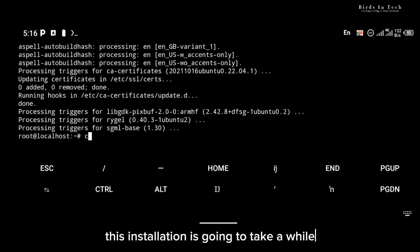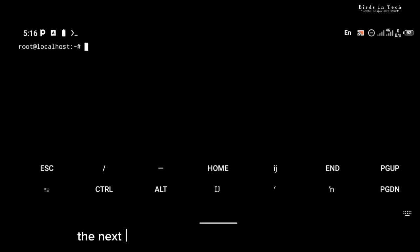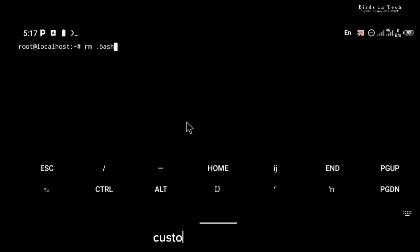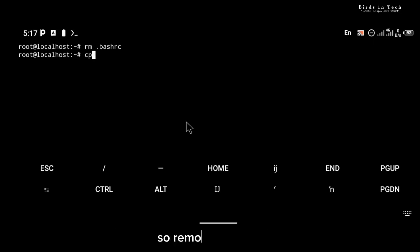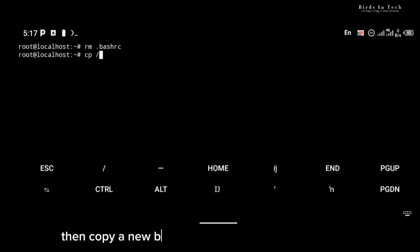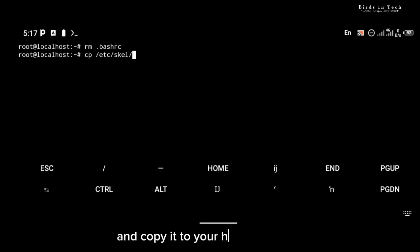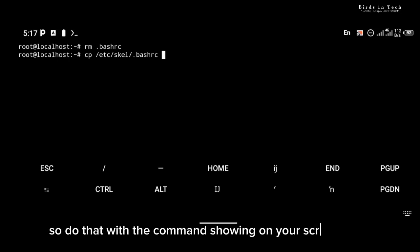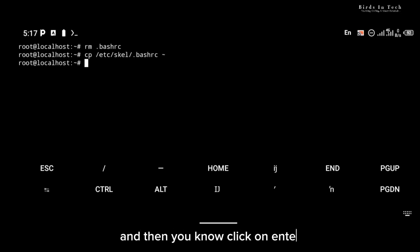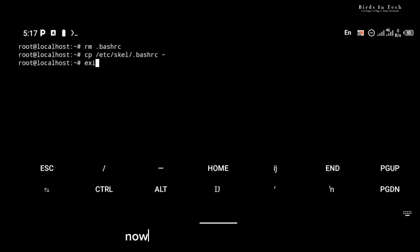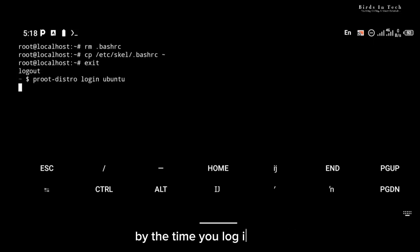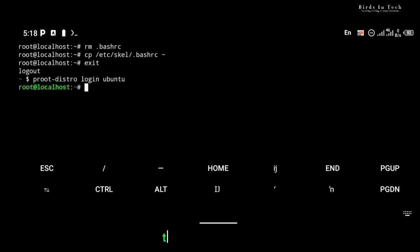This installation is going to take a while, but once it's complete the next thing we're going to do is remove the bashrc file and customize it because our localhost theme is not looking very pleasing. So remove bashrc, then copy a new bashrc file from the '/etc/skel' directory and copy it to your home directory. Now exit Ubuntu, and by the time you log in again you're going to see that the localhost theme is different.